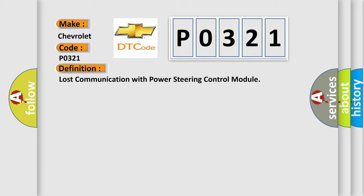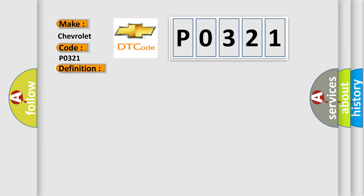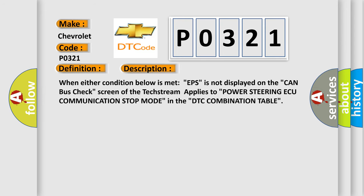And now this is a short description of this DTC code. When either condition below is met, EPS is not displayed on the CAN bus check screen of the TechStream, applies to power steering ECU communication stop mode in the DTC combination table.